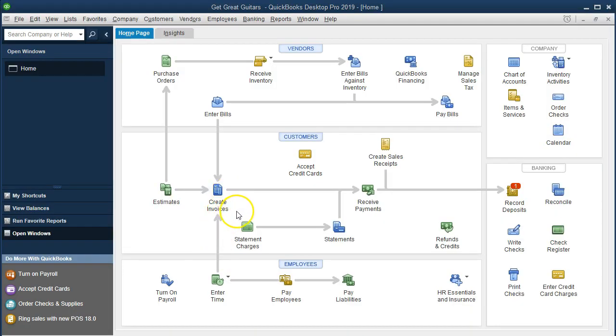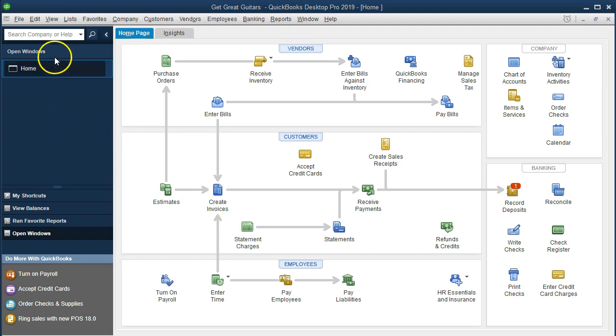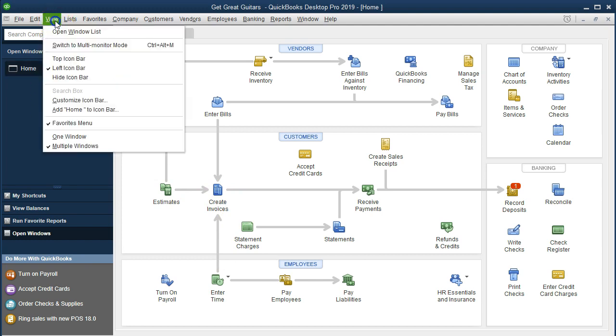Here we are on the home page. We have the open windows open. To open the open windows list, go to the View tab, then go to the View drop-down and select Open Windows List.